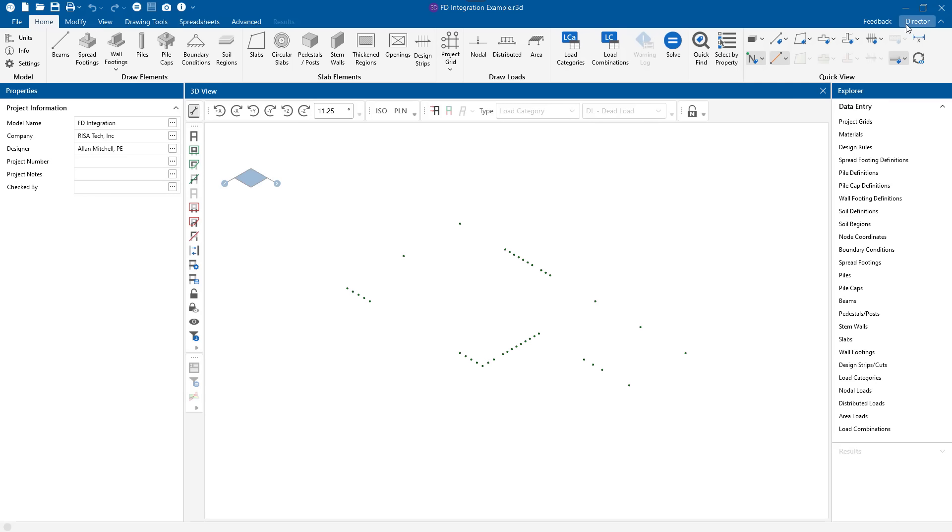It's also a two-way street at this point. I can hit the Director button at any time, go back into RISA 3D, make changes there to the structure or to the loading. When I rerun the RISA 3D file, come back into RISA Foundation. The loads will be updated. Any positioning will be updated.